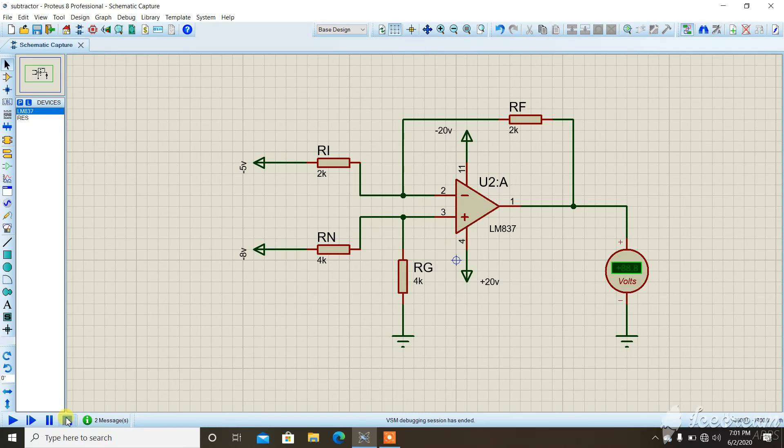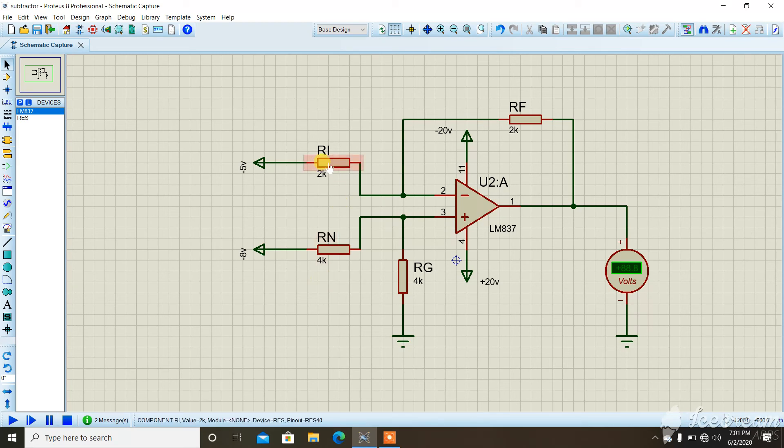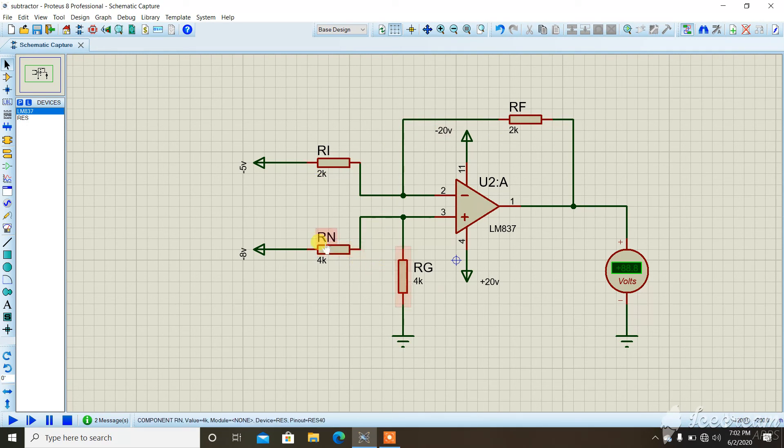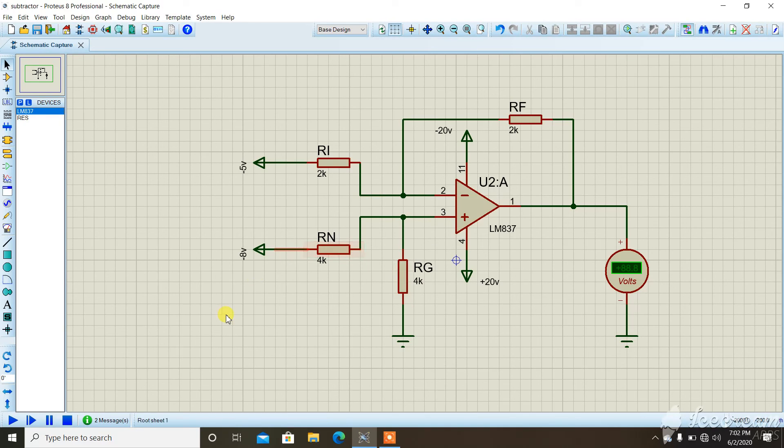The main important point to note is that the resistor at the inverting terminal and the feedback resistor should be the same in value. And the resistor at the non-inverting terminal and the ground resistor should also be the same in value. Otherwise, we will not get the desired or correct result and we will face errors. That's the way we use the subtraction circuit.